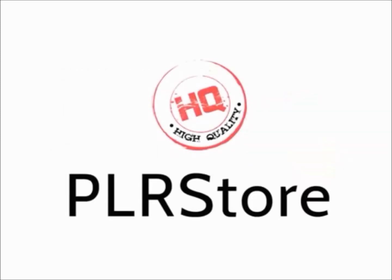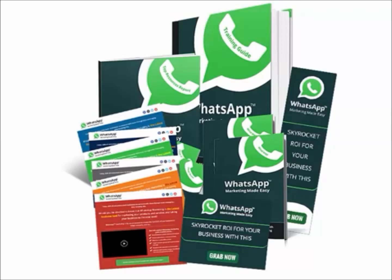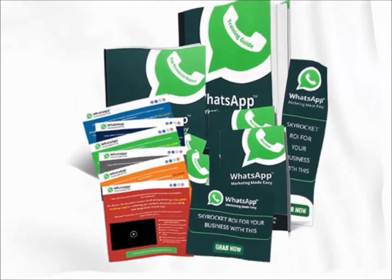That's exactly what my HQPLRstore.com team has done again. For launching our latest creation, WhatsApp Marketing Business in a Box Monster PLR. This is something millions of online marketers would kill to get access to. And finally, we as marketers can make some crazy money starting today.